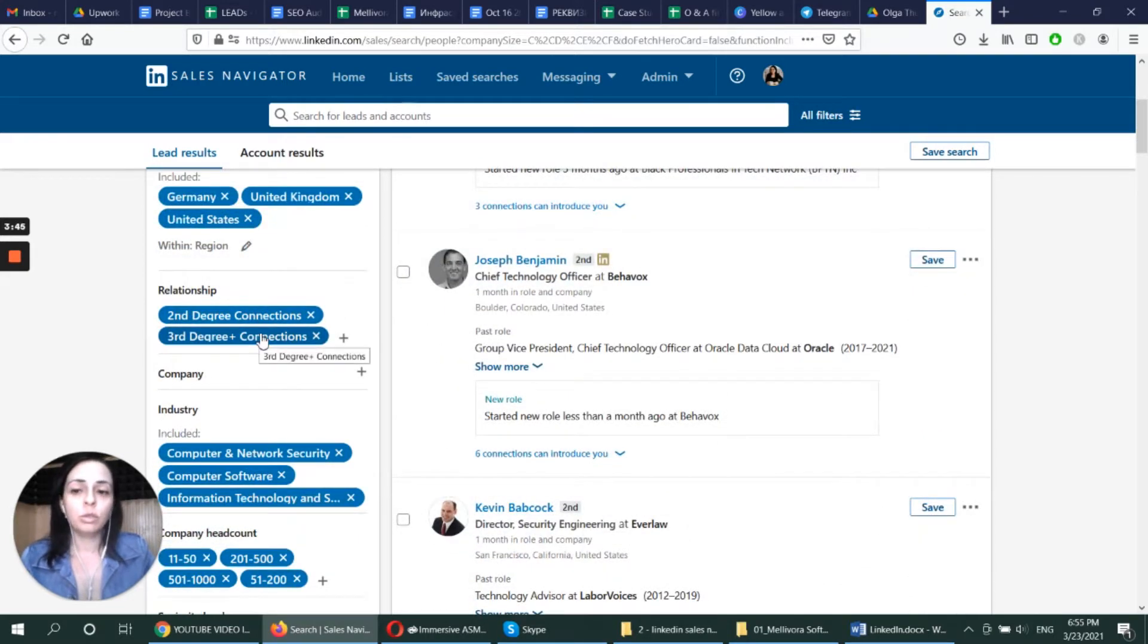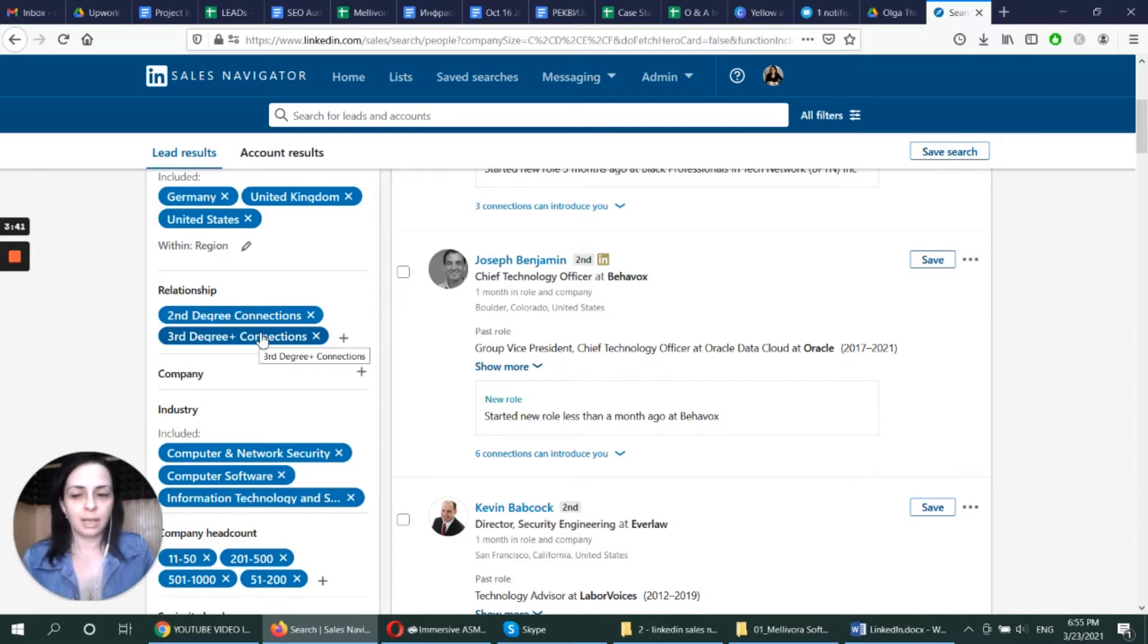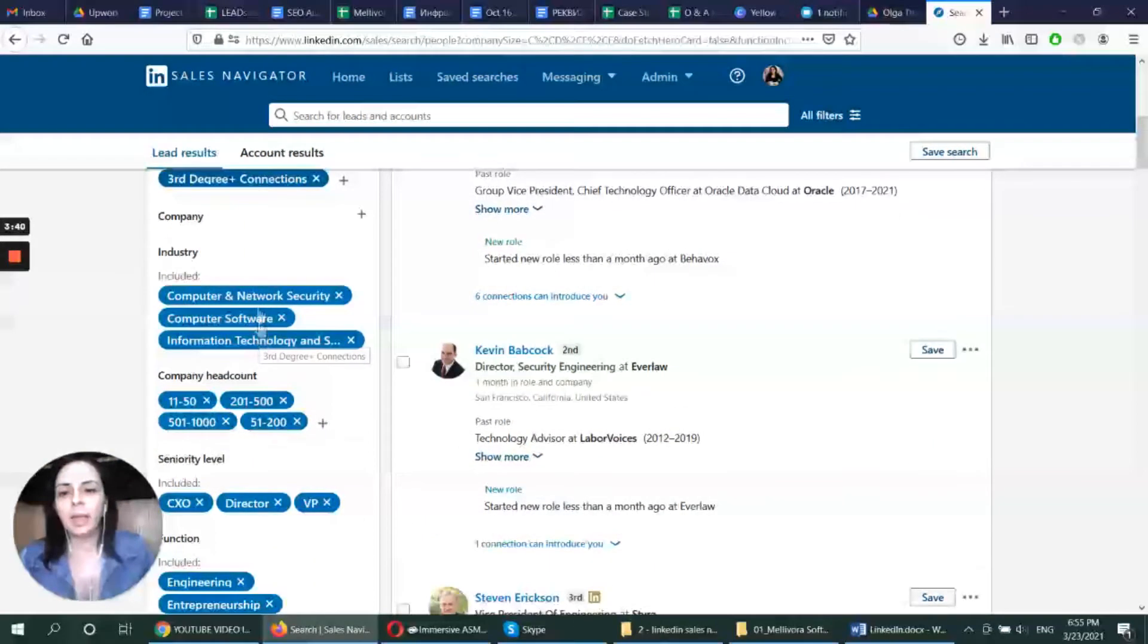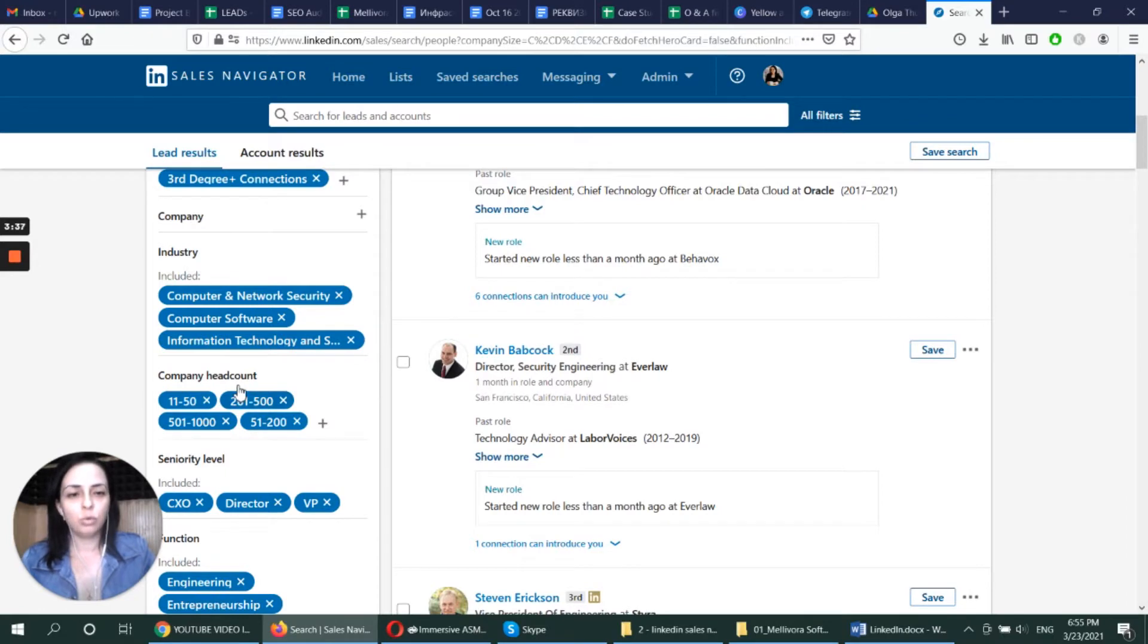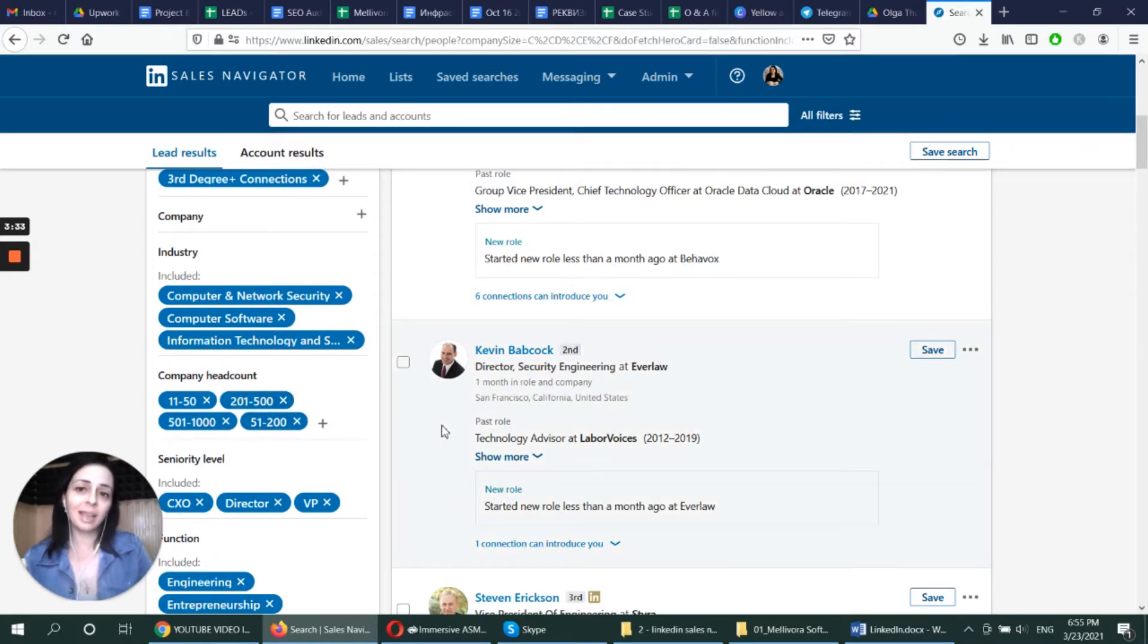And I want to connect new connections, so not the people I'm already connected to. And I have identified industries I want to work with. And the company headcount that I think we are eligible to work with.